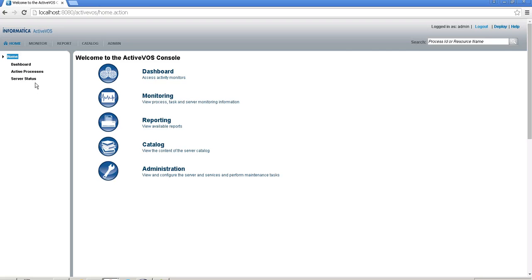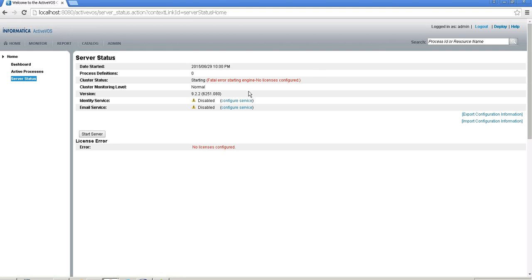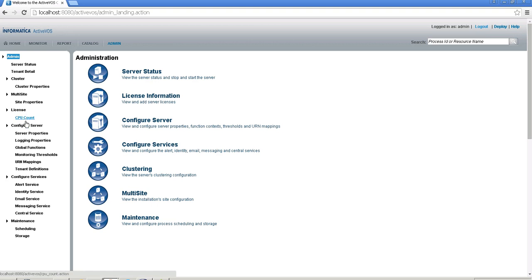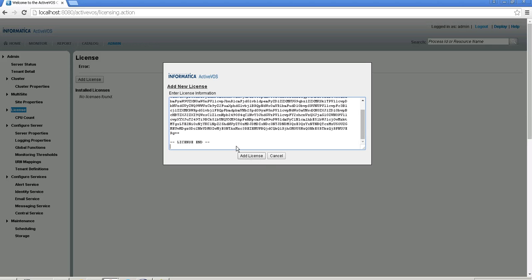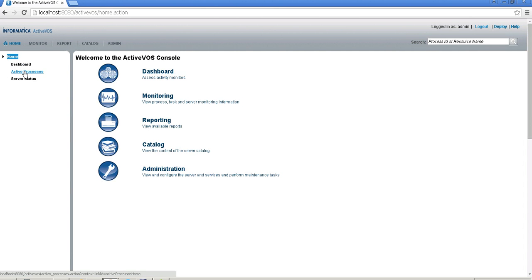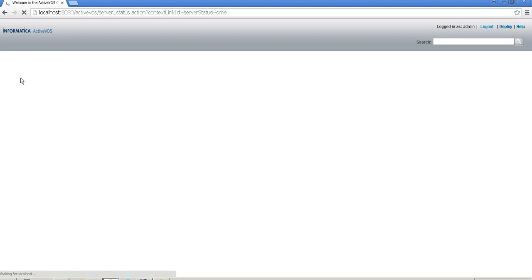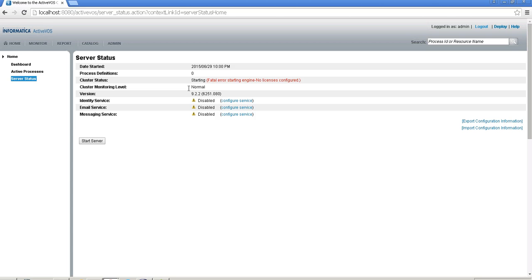This takes me to the ActiveVOS home page. I click on Server Status and it shows a fatal error indicating I need to configure the ActiveVOS license. I go to Admin → License, click 'Add License', and copy and paste the license content. Once done, I click 'Add License', return to the home page, and check Server Status again — it will show the cluster status as starting.